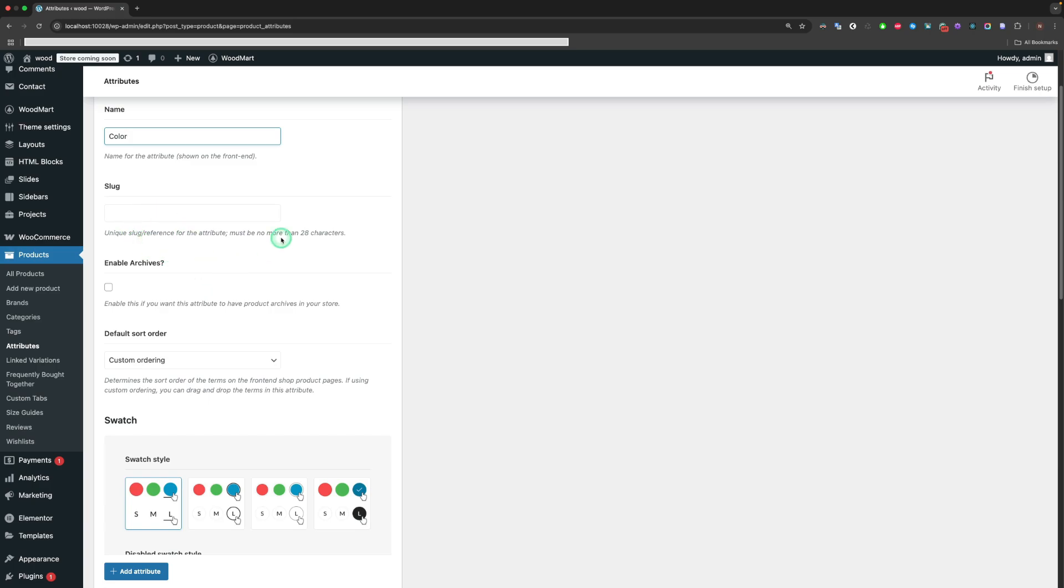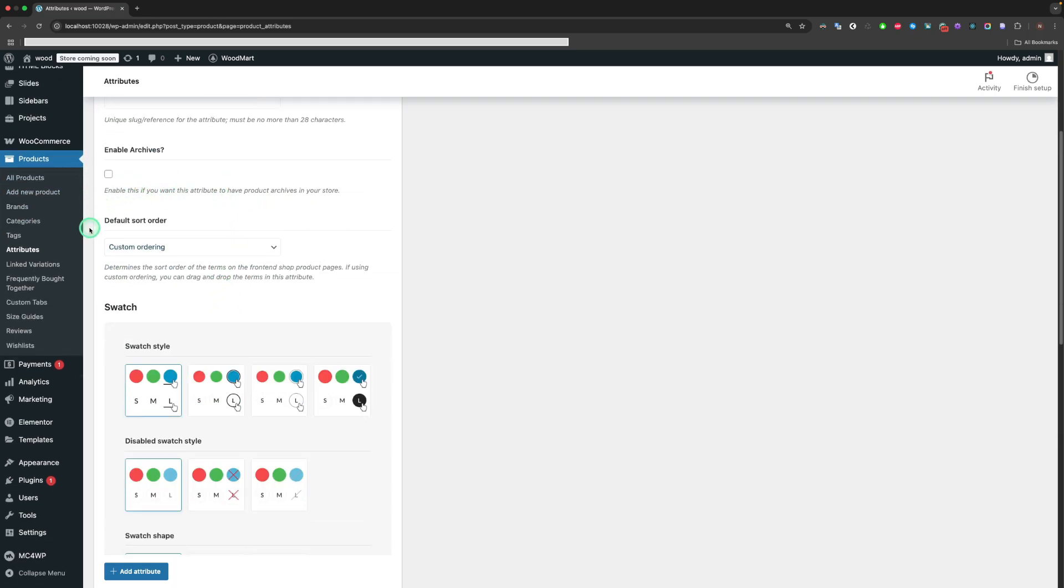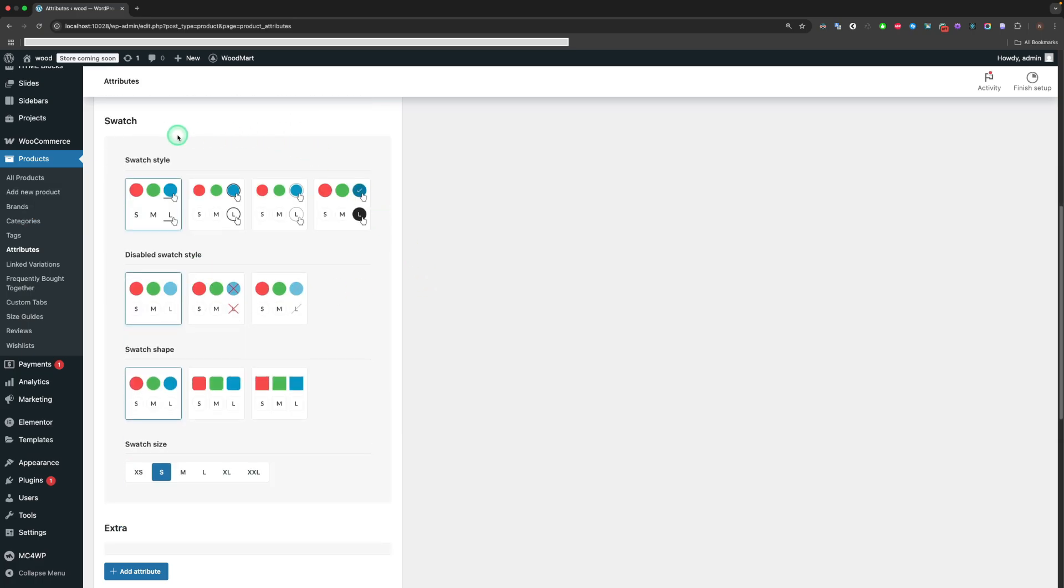The slug sets the unique reference for the attribute. It sets automatically. The Enable Archives option enables the attribute to have product archives in your store. Default Sort Order determines the sort order of the terms on the front-end shop product pages. The swatch area is responsible for changing the style and size of the swatches.